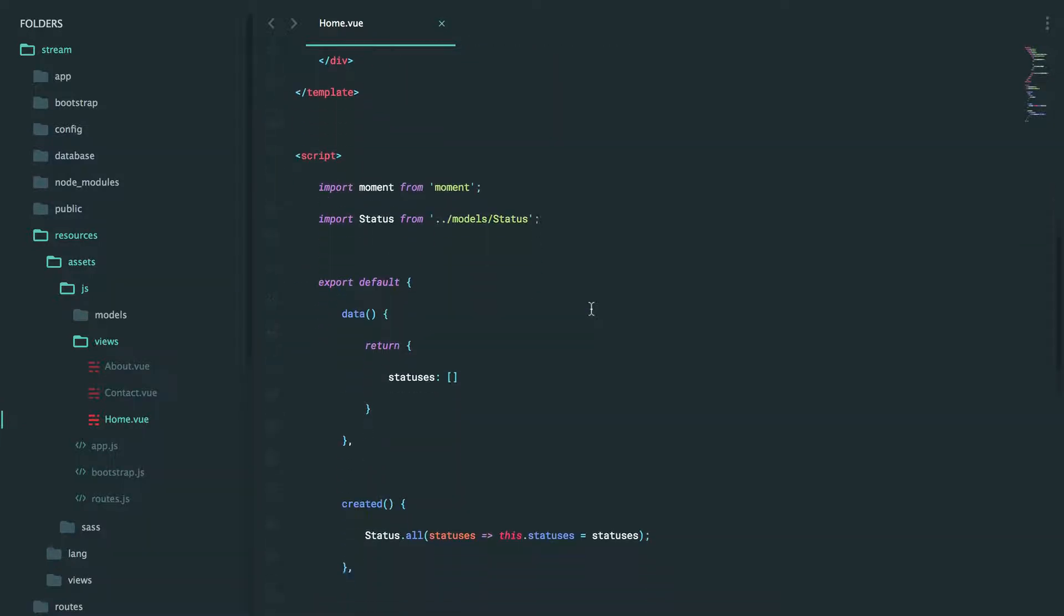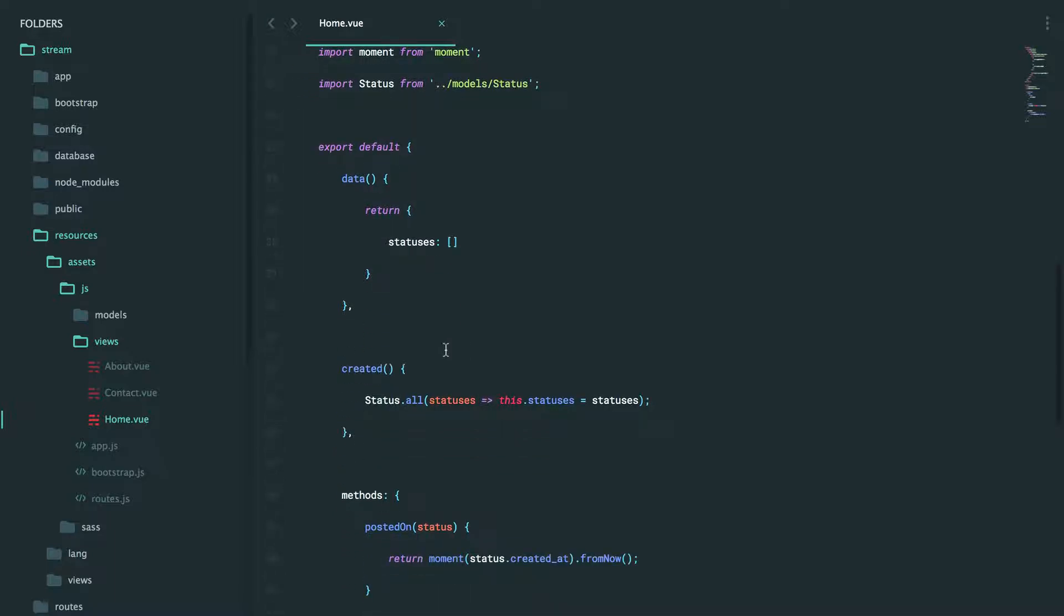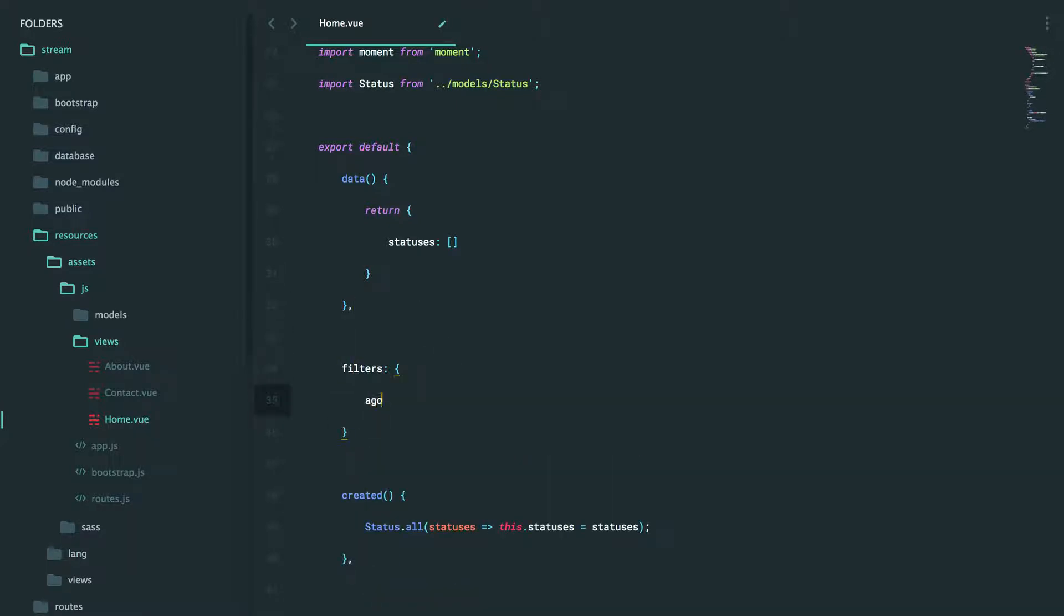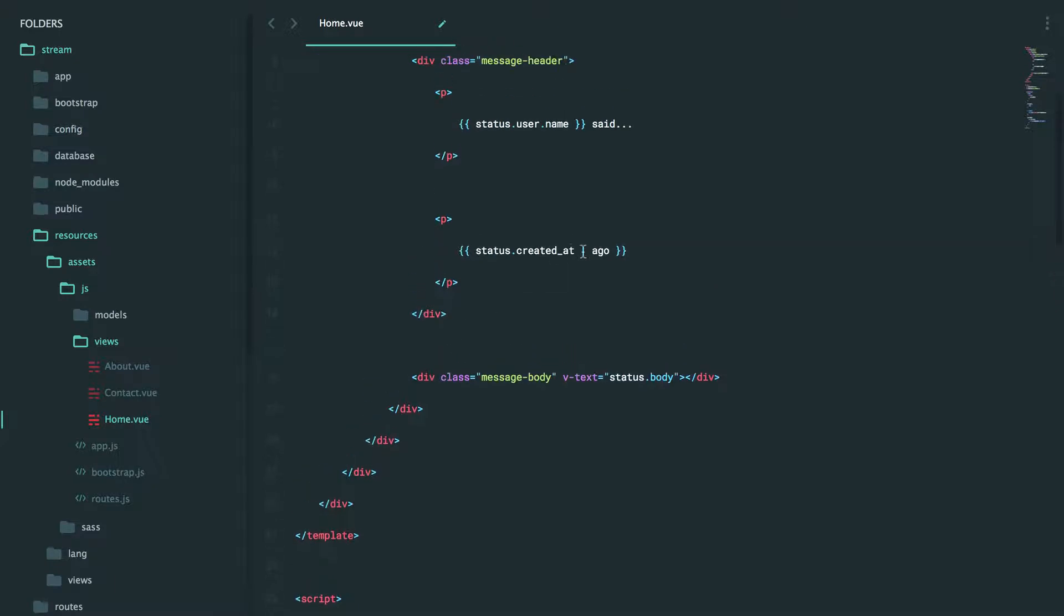We can define them either globally or on each individual component and that's useful if you have a filter that really only makes sense for a single component. So we can say set up a filter called ago and that's going to accept the value that you pipe to it. In this case it's going to accept the created at time, we'll just call it the date.